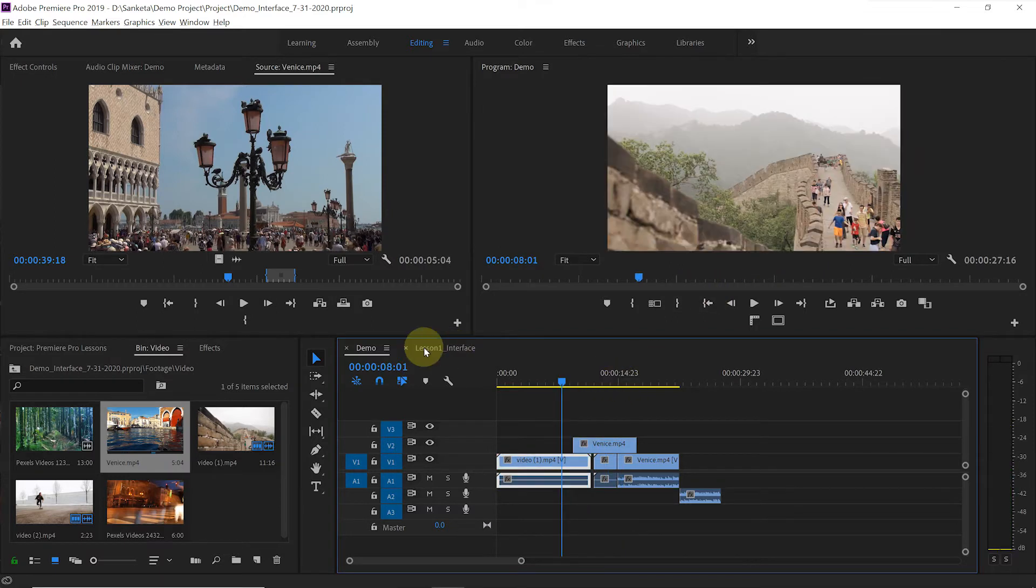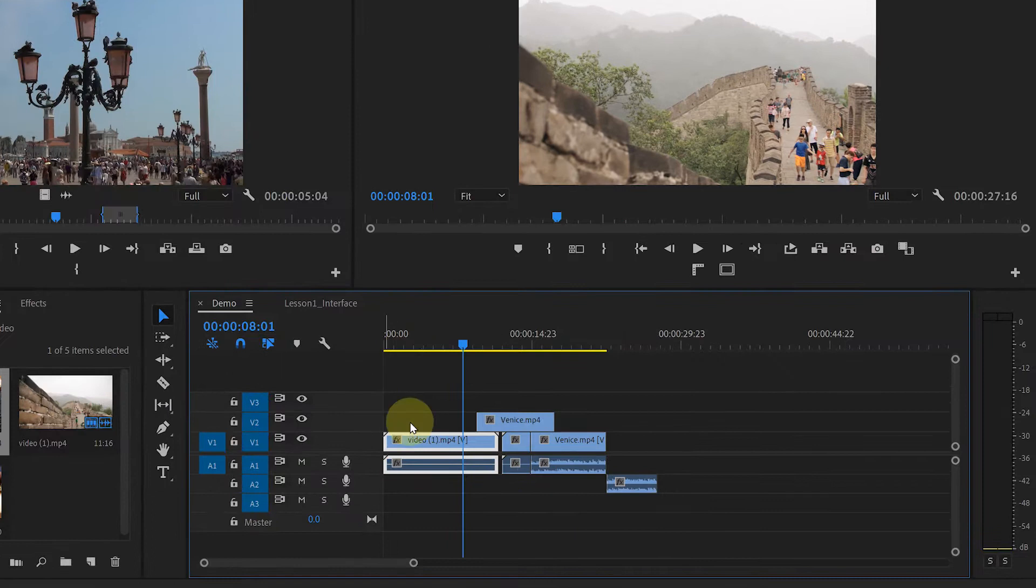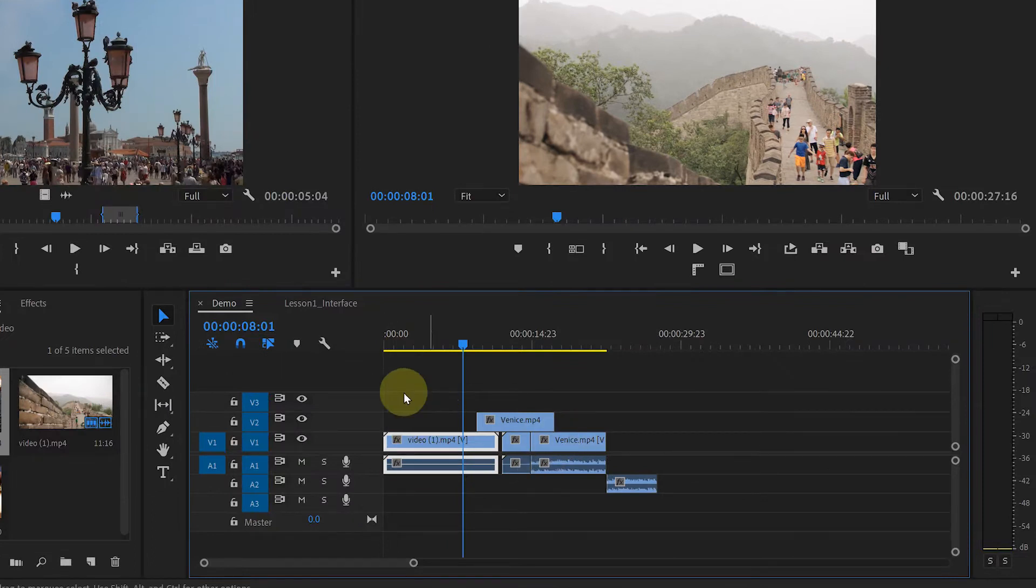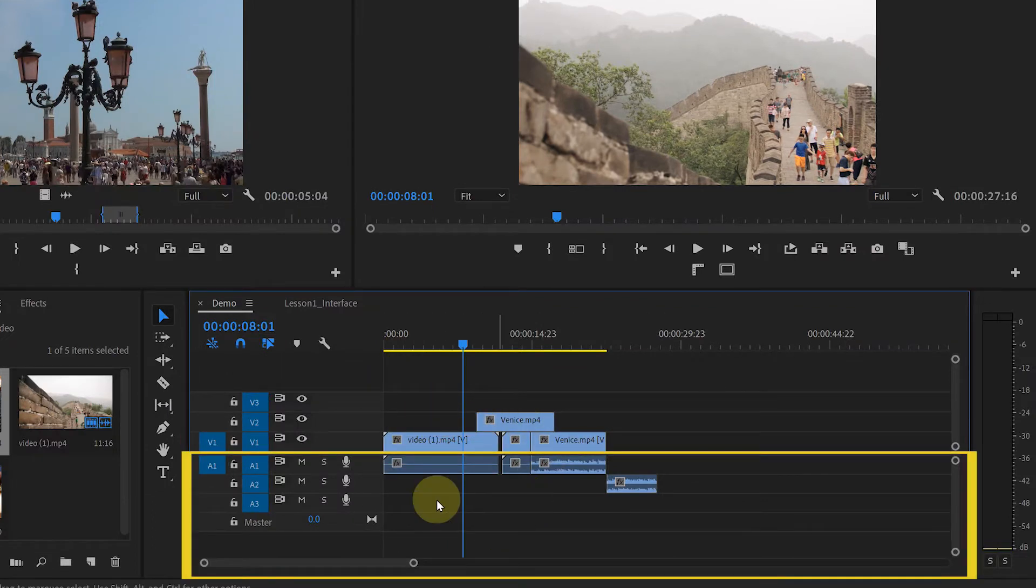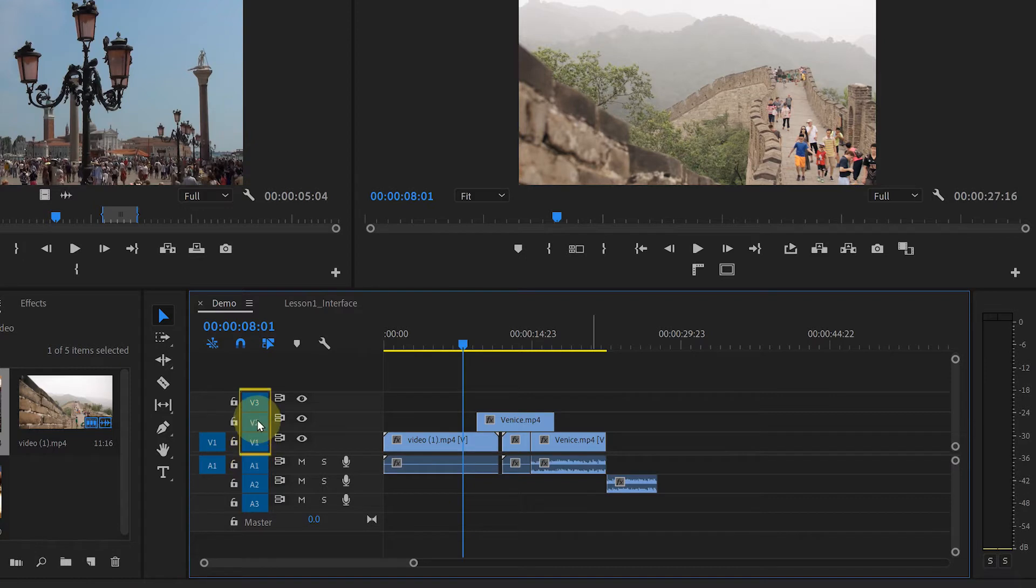Now let's take a look at the timeline. This is the video part. And this is the audio part. See here V1, V2, V3, these are the video tracks. And these A1, A2, A3 are the audio tracks.